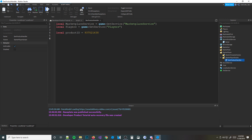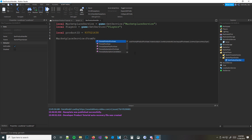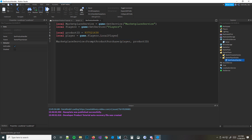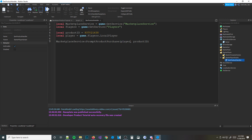What we want to do is: marketplaceService:PromptProductPurchase(player, productID). You need to provide the player and the product ID. To get the player: local player = game.Players.LocalPlayer. So what this does — MarketplaceService prompts a product purchase. It's asking the player 'hey, you want to buy this?' and it's going to show that purchase menu. Then you specify which player to prompt it to, and which product ID you want to sell.